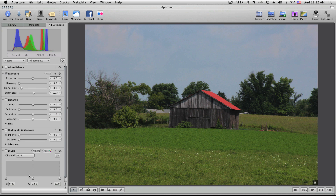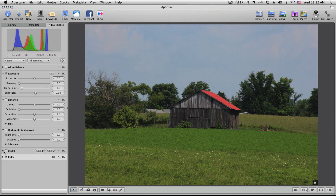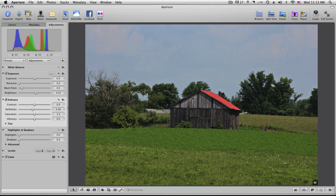You've also got Levels if you want to mess around with those. You pretty much have all the good basic tools that you have in Photoshop right here in Aperture, which is just fantastic. Definition is a pretty cool thing — what it does is go in and really sharpen the image up. If I uncheck it up here at the top and then recheck it, you're going to notice the difference.